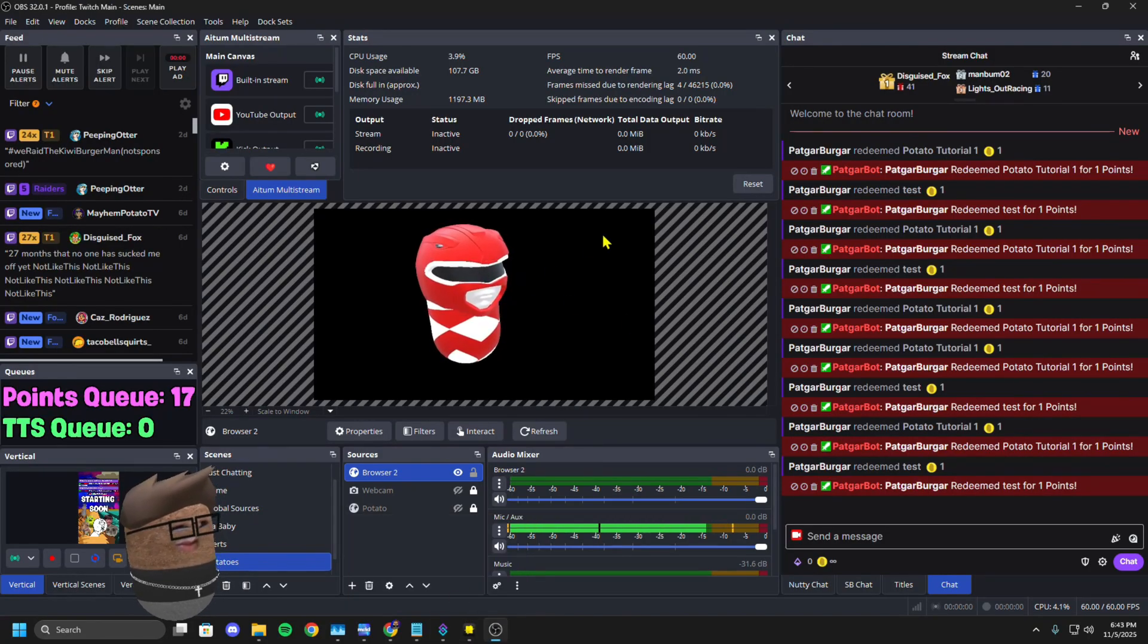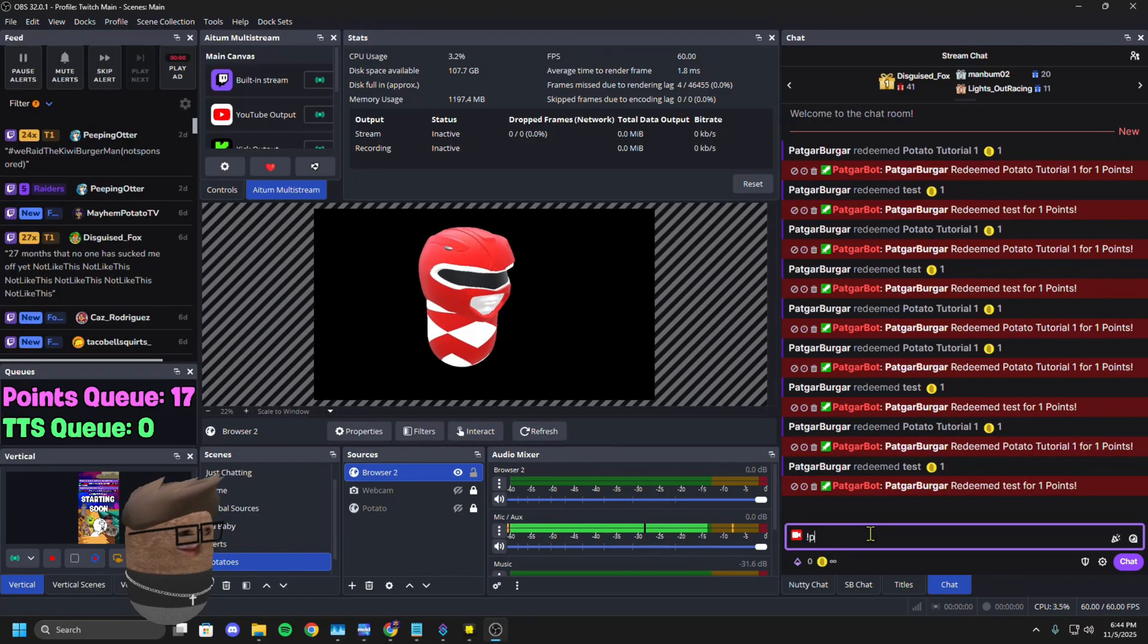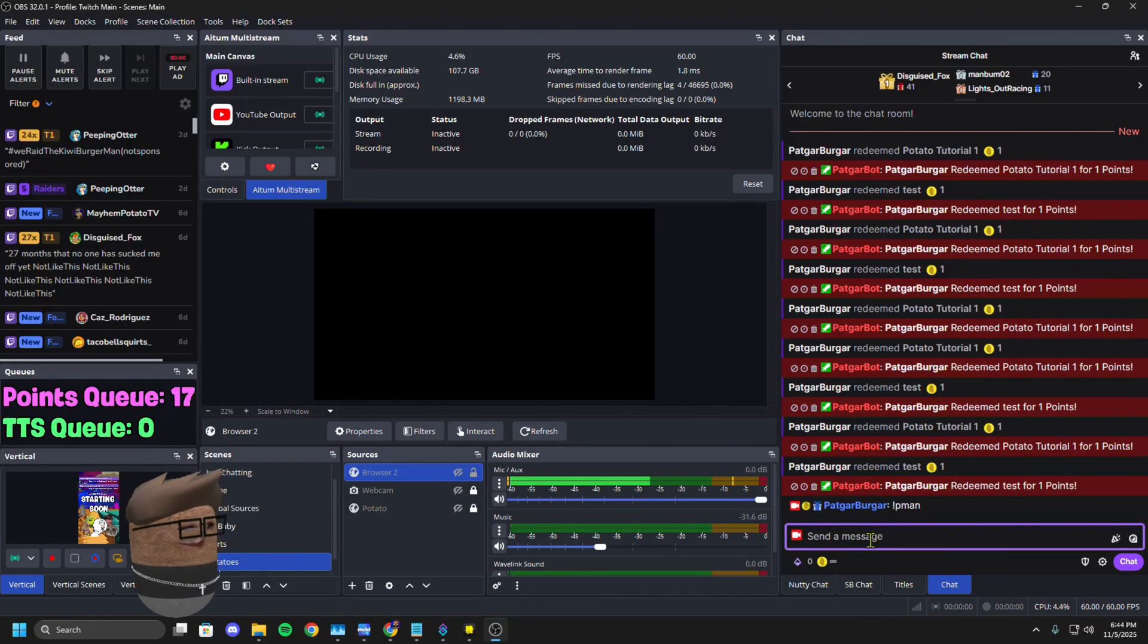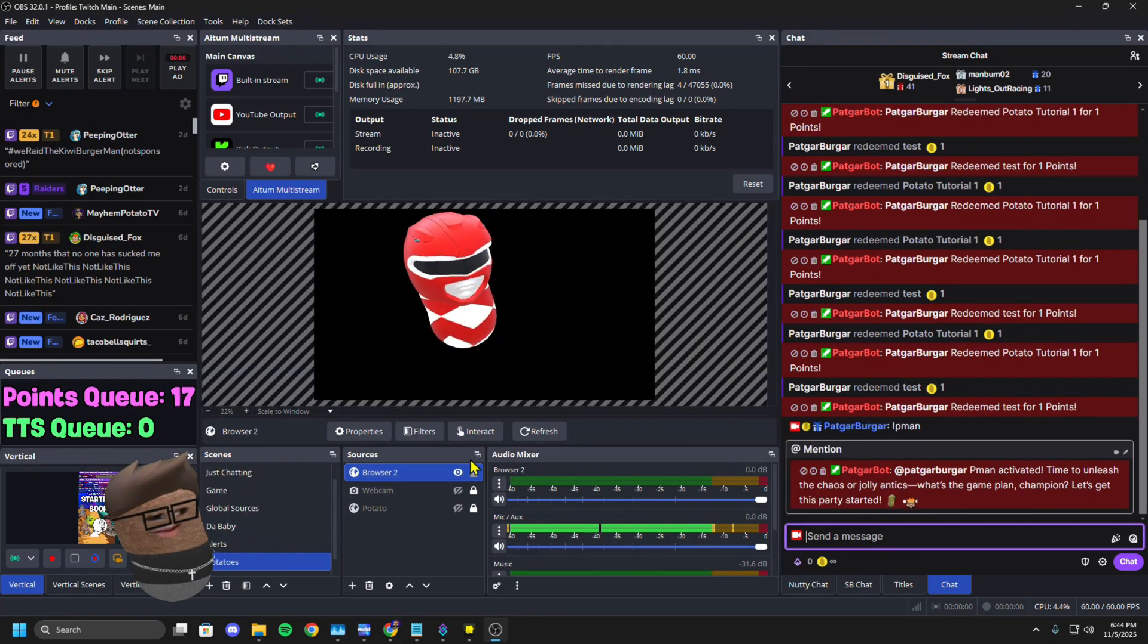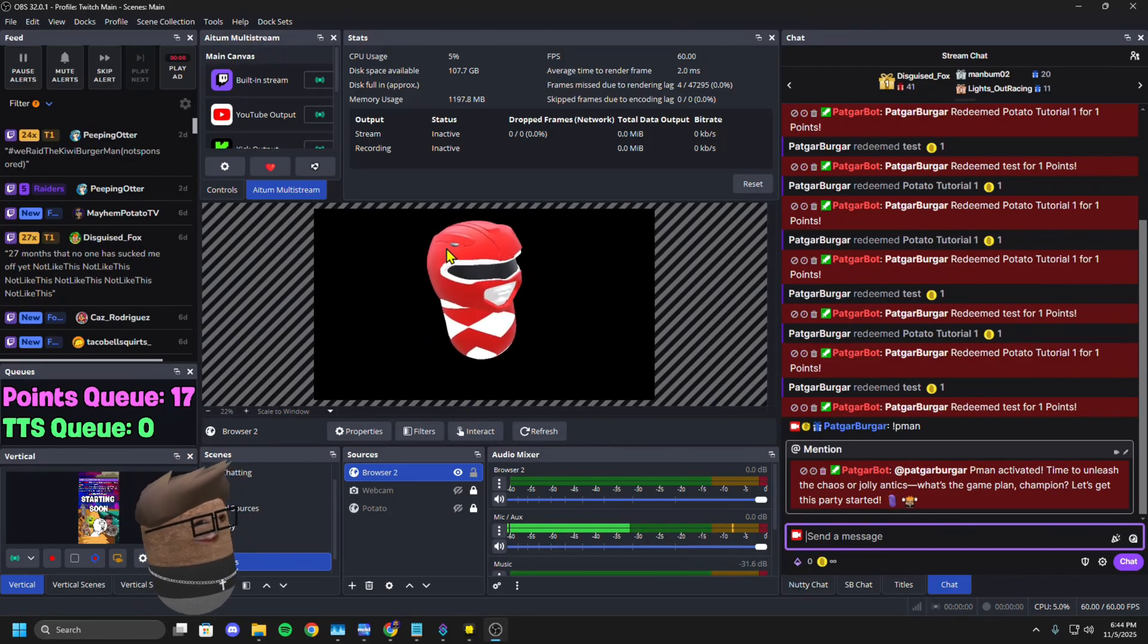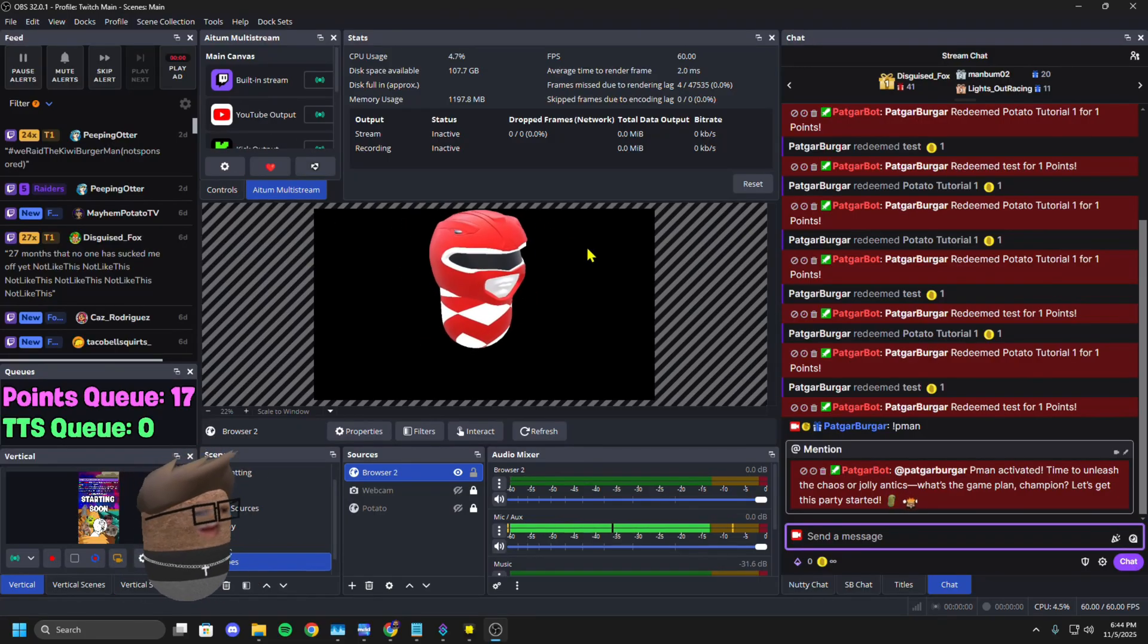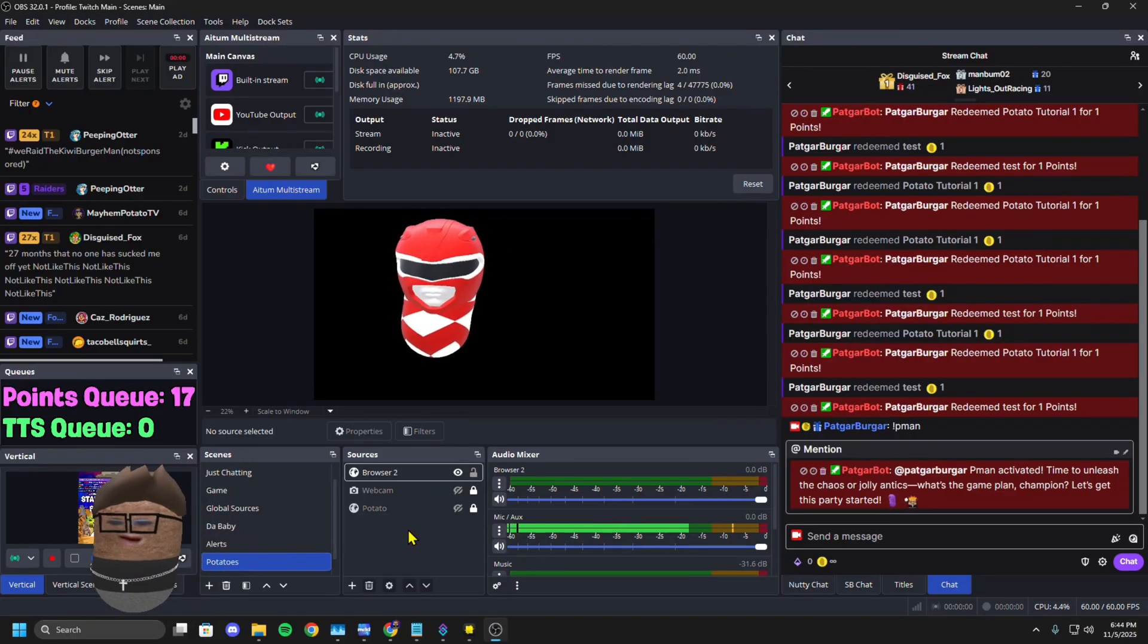I showed you all that working with the channel points, but if you wanted the command, that command we set up, somebody types P man into the chat. It's also going to trigger the same action the same way. You get the point.